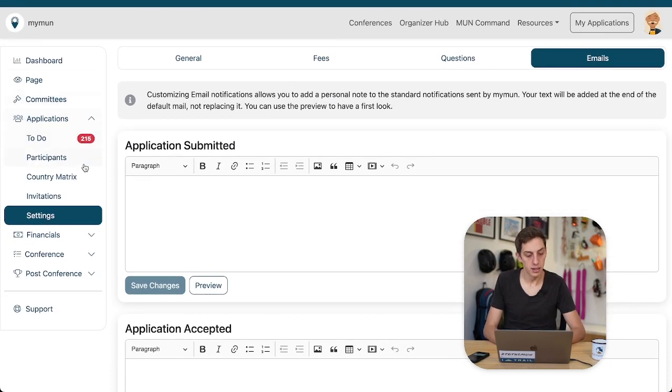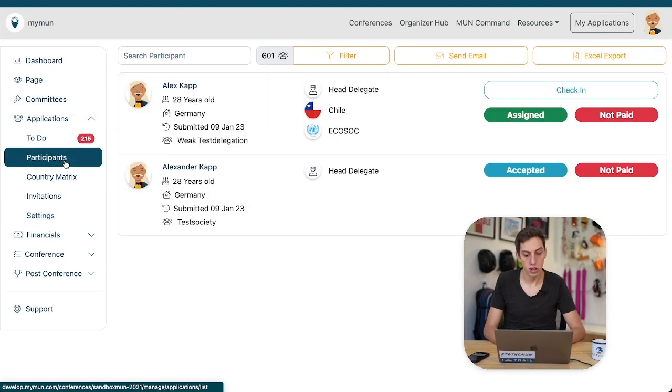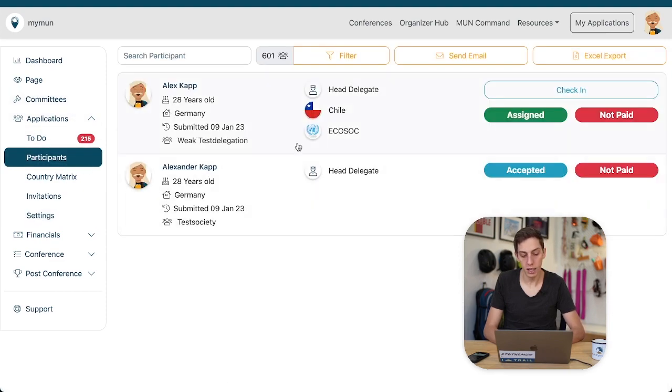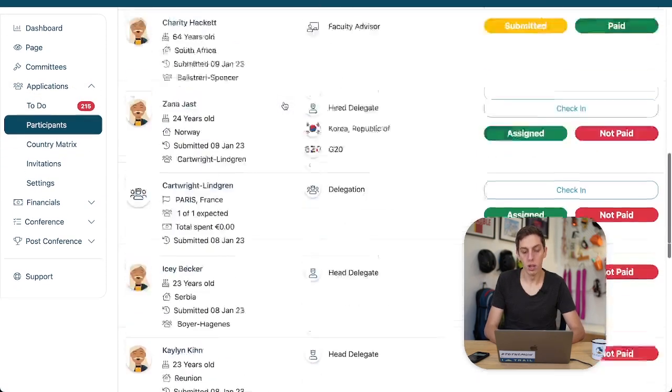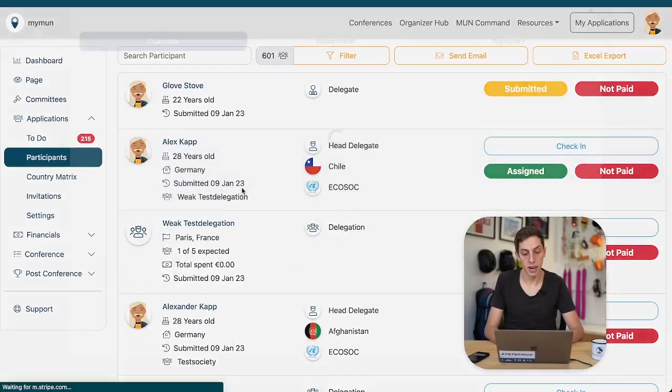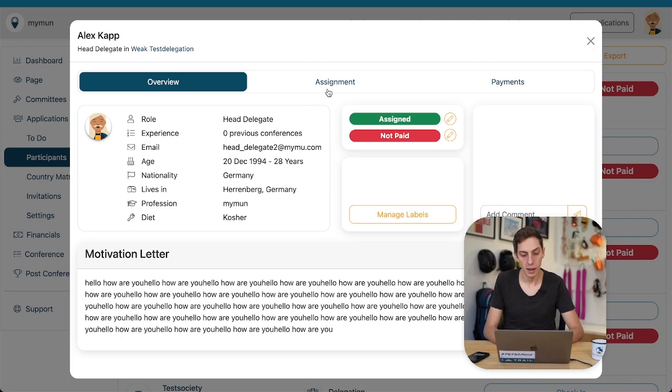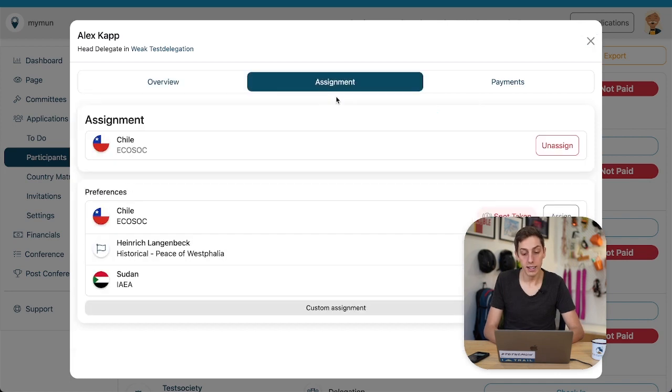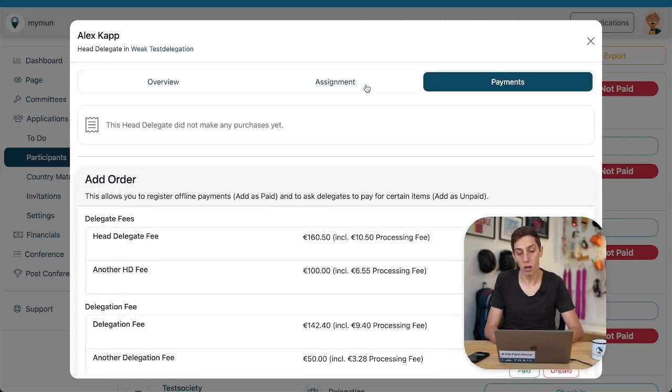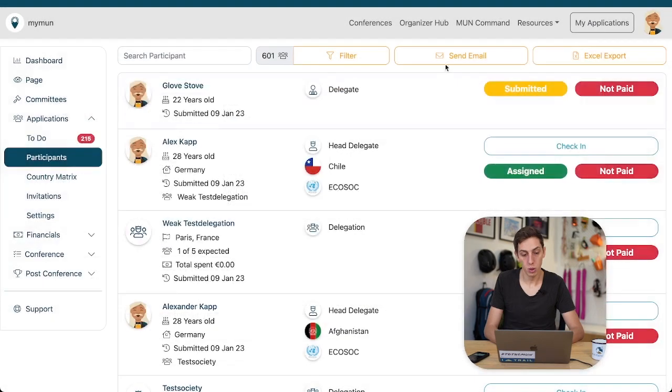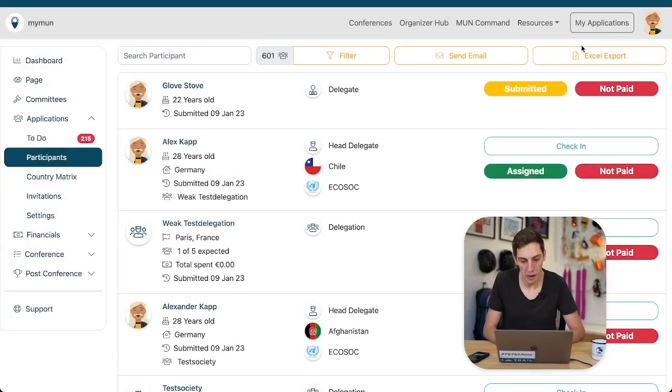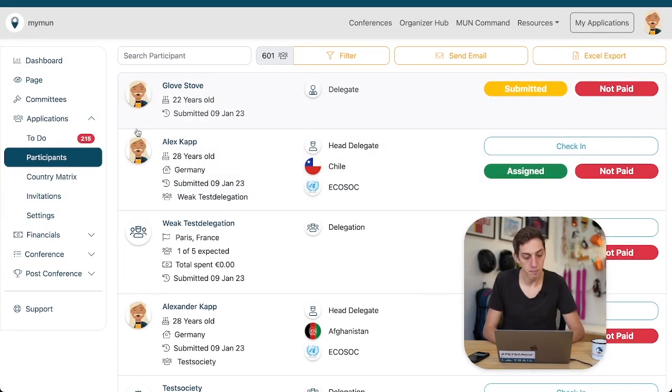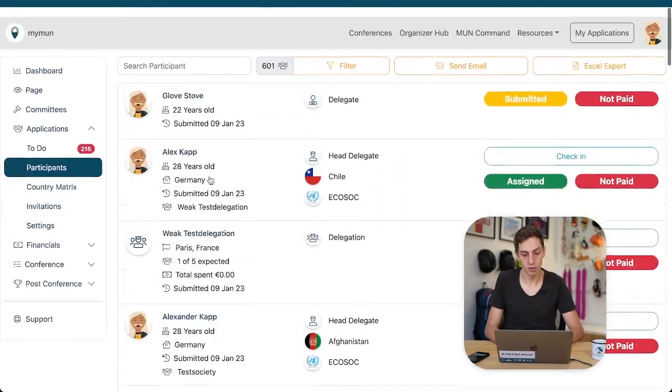Now let's have a look, for example, at our participants list where you get an overview of all the people who have applied to your conference. You can open their applications, look at their beautiful motivation letters and you can make their assignments and you can check what they have paid. You can add more things to their baskets and manage all those things. You can let people apply as a delegation, as you can see here. Alex Kapp has applied as part of a week test delegation and so on and so forth.